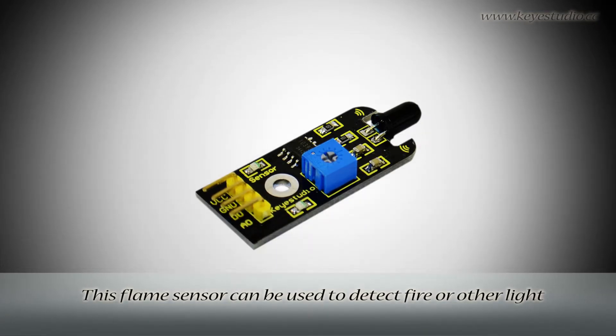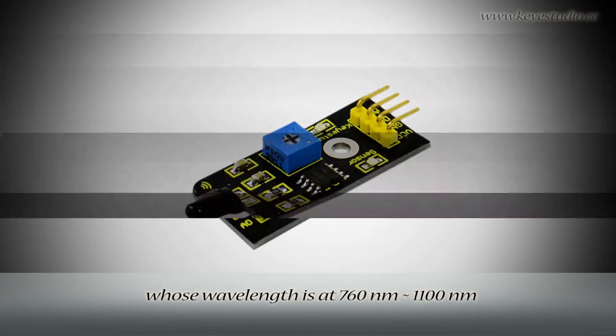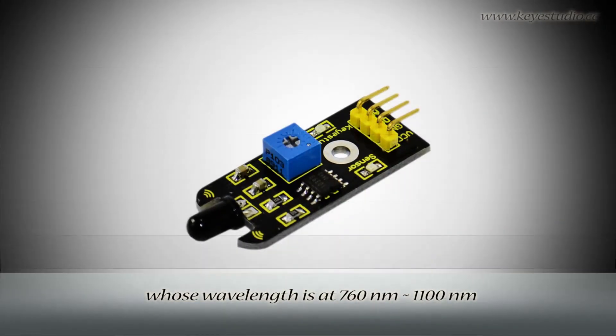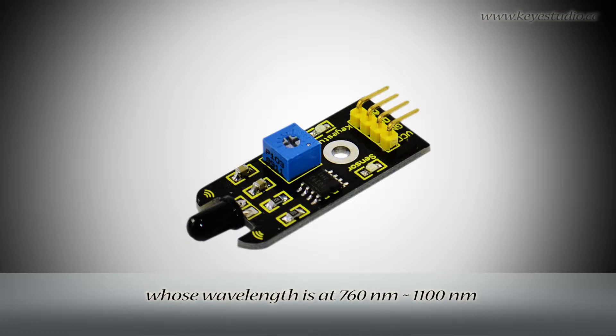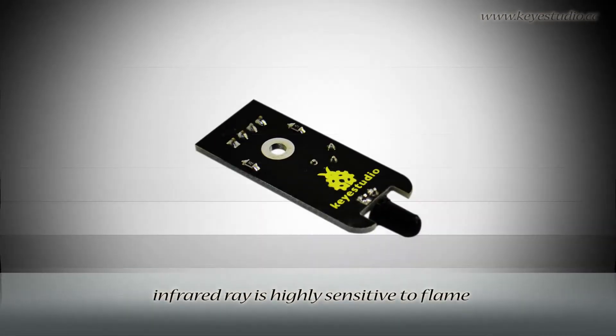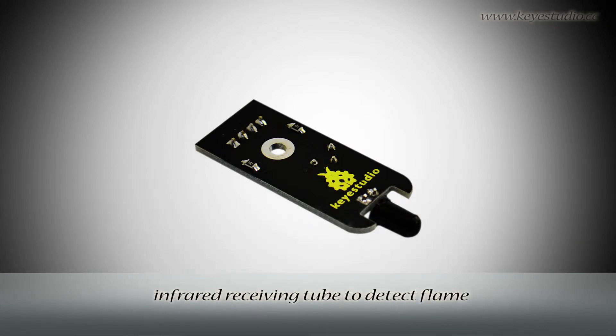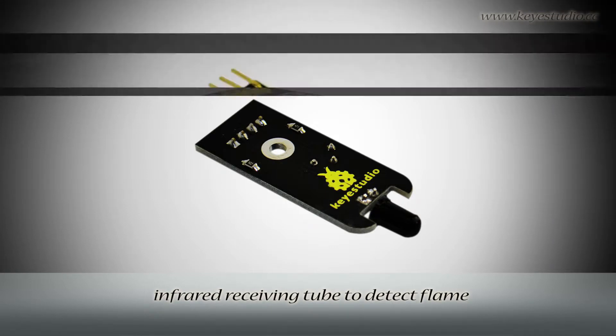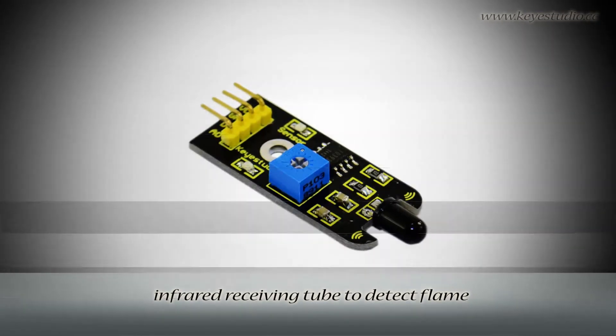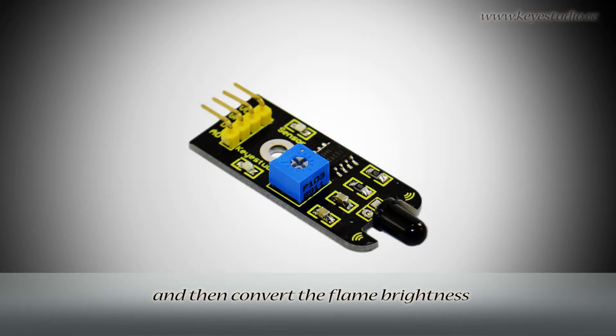This flame sensor can be used to detect fire or other light whose wavelength is at 760nm to 1100nm. It is made based on the principle that infrared ray is highly sensitive to flame. It has a specially designed infrared receiving tube to detect flame and then convert the flame brightness to fluctuating level signal.